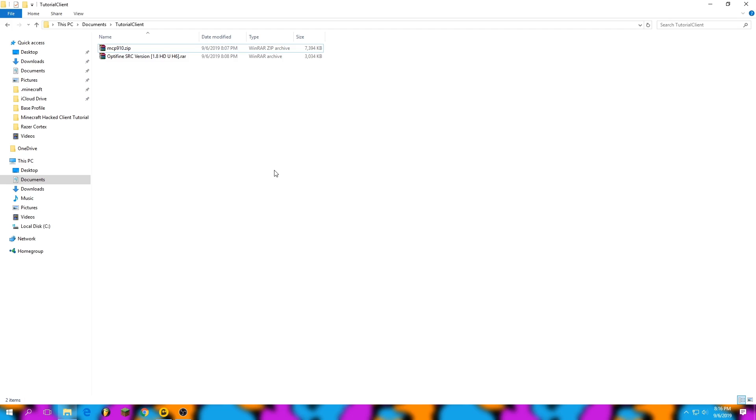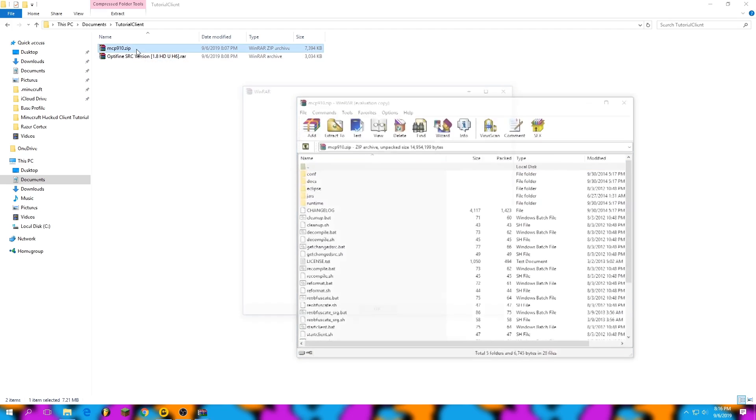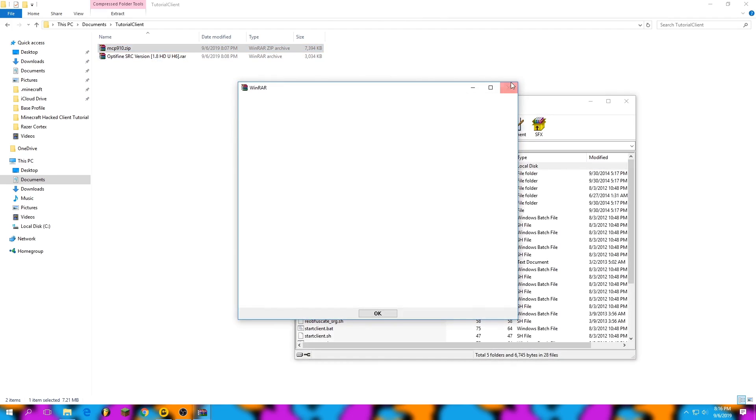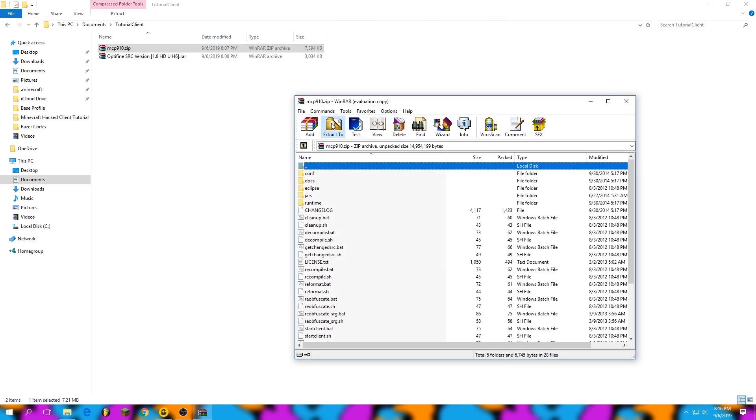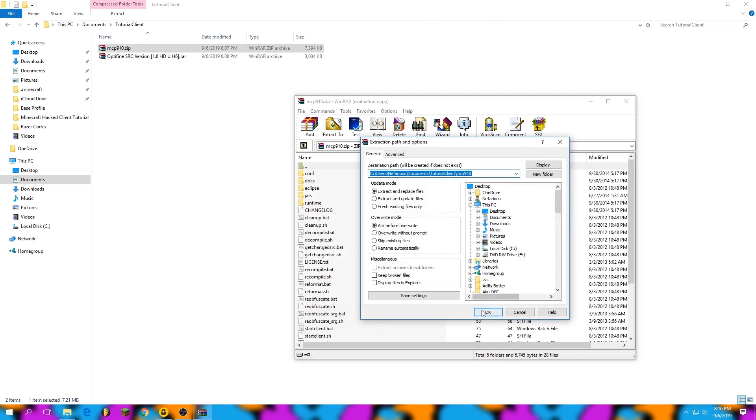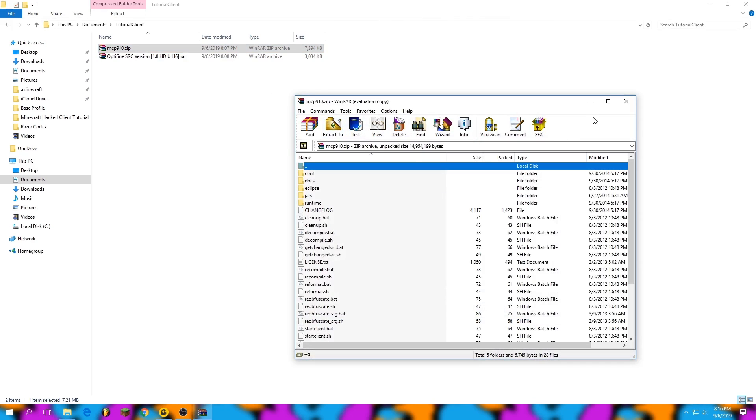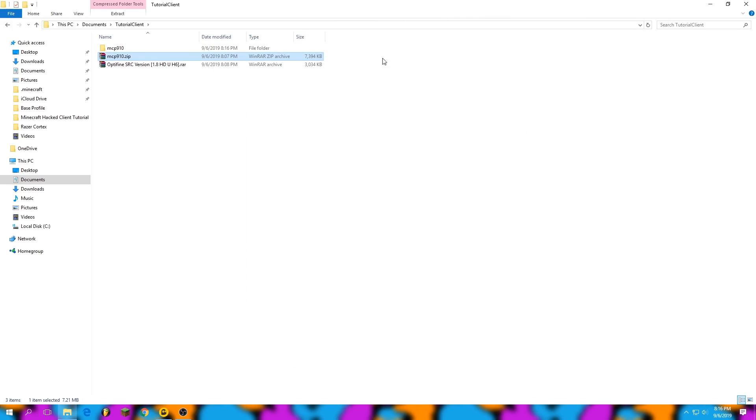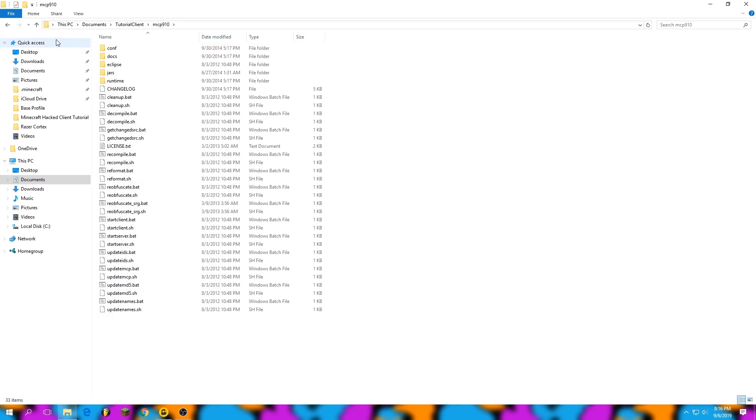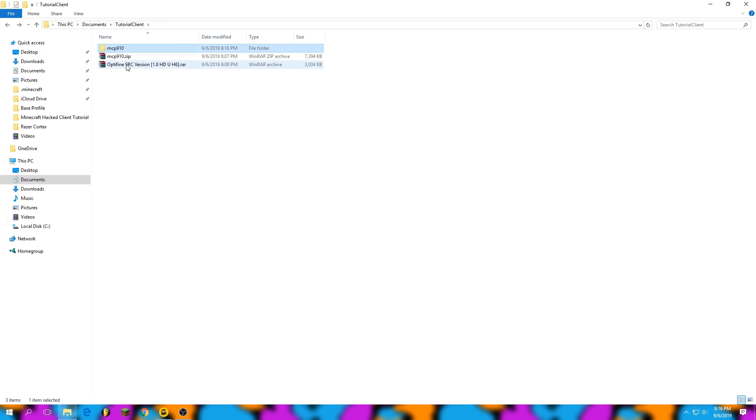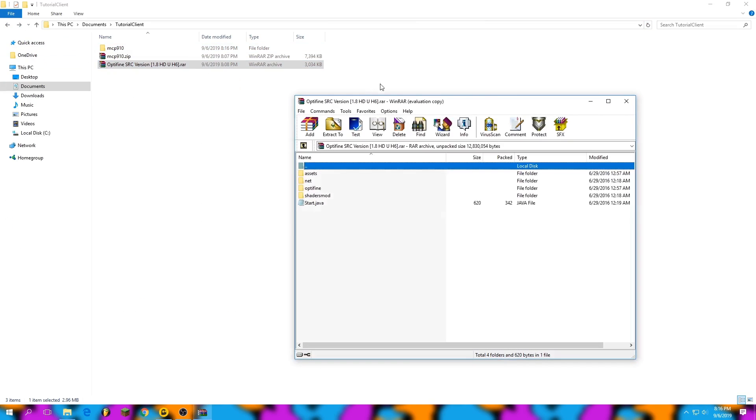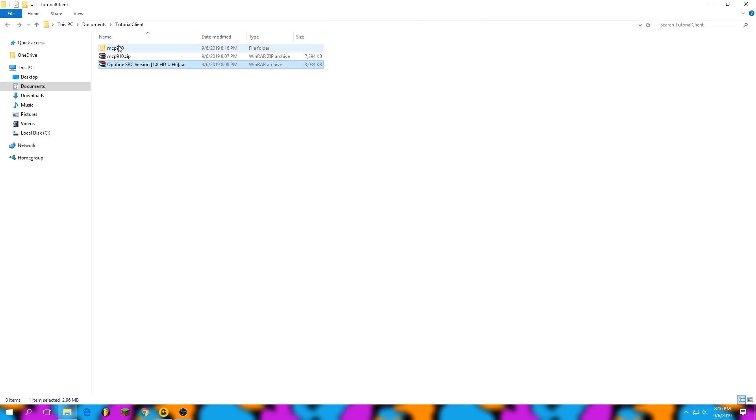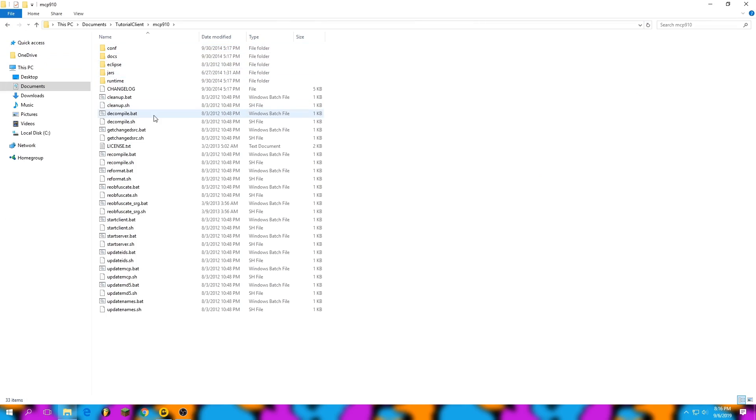Now that I have the files downloaded, I can extract them. First I open up the MCP version, extract it to the current folder, and then I'm going to take this OptiFine code and use that in a second. But first we have to decompile.